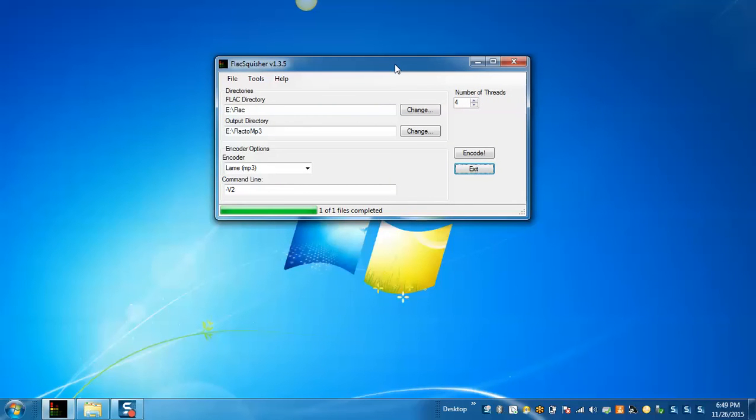Now I will show you how to use FLAC Squisher. FLAC Squisher simply selects the directory that contains your FLAC files, that is your FLAC directory.